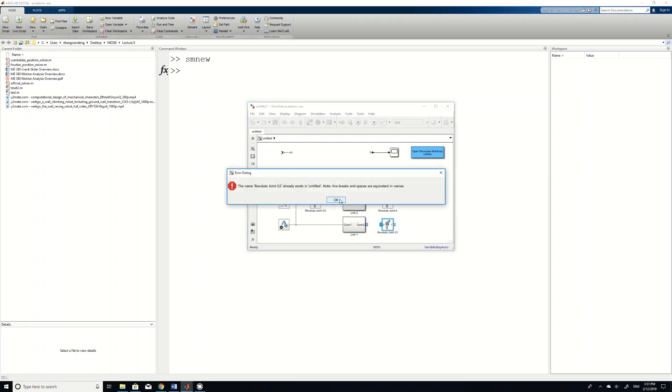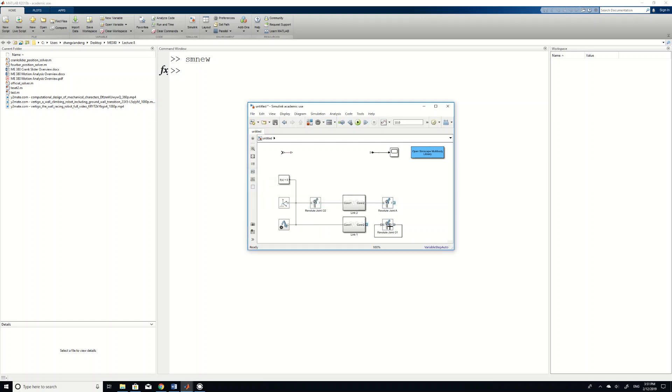And the other side of this ground link is connected to a joint O2. Oops, it doesn't like. Oh, sorry. It doesn't like O2 because we actually need to name it as O4. Delete these redundant lines and connect here.